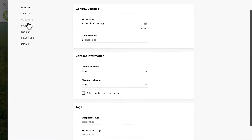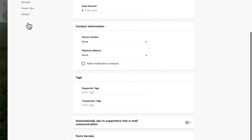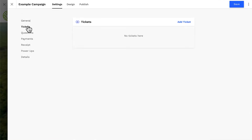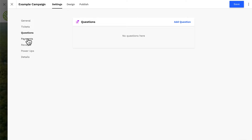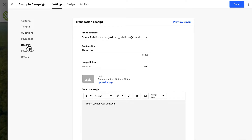In the settings tab, you might add custom tags to donations or supporters through this form, add tickets to your form, add custom questions, customize the donation and payment options, or customize the donation receipt details.